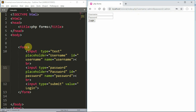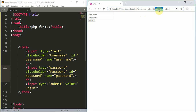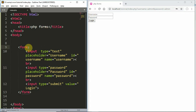We have another attribute in the form — the method. By default, this is GET request. When we have a GET request, data is passed in the URL, including the username and password fields. If we have sensitive information, we should not pass it in the URL. Then we use POST request.